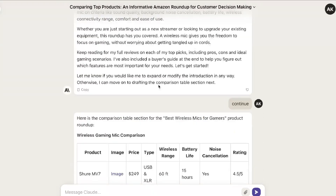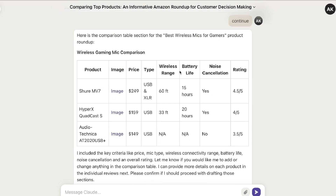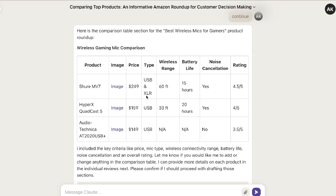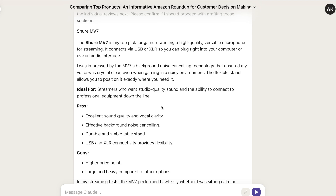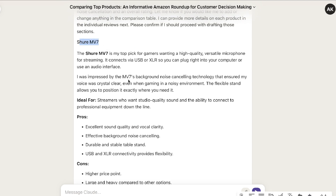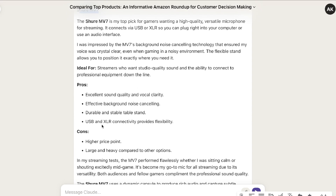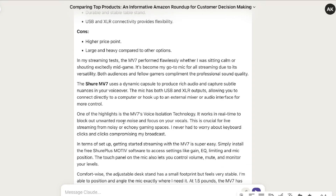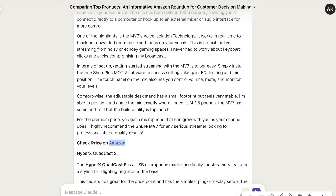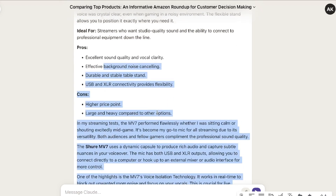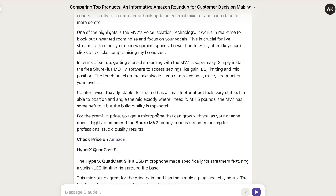Below the intro, we get a nice product roundup comparison table showing a few different products, images, pricing, type of mic, wireless range, battery life, noise cancellation, and a rating out of five. Scrolling down, you'll see a detailed review of each specific product. For the Shure MV7, we get an intro to the product, the pros, the cons, who it's ideal for, and a testimony of actually using the Shure MV7. There's also a link to Amazon — it doesn't work, but you can replace it with your own Amazon affiliate link. It's really well done because it speaks from the first-person perspective with firsthand experience, which can be very helpful to readers.